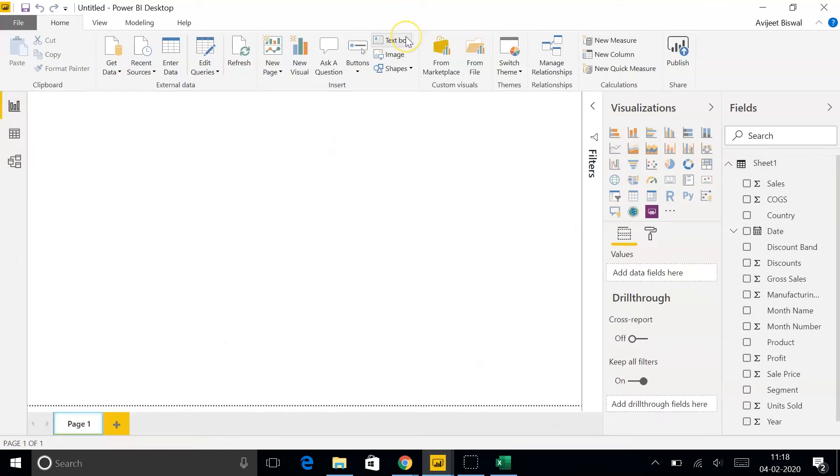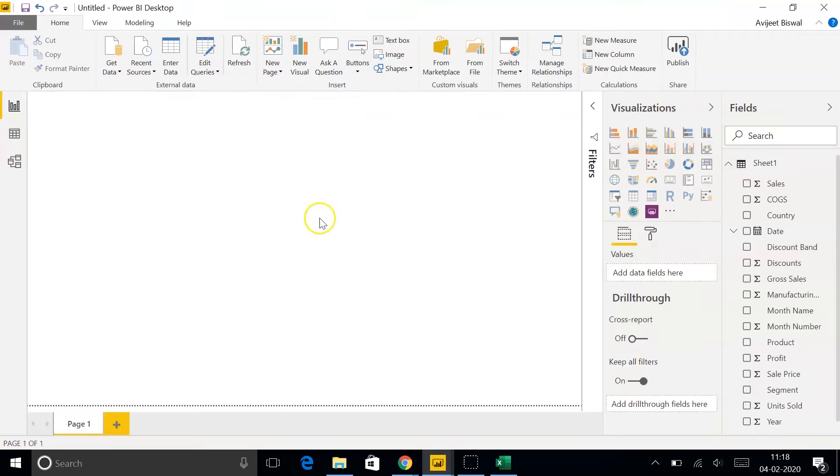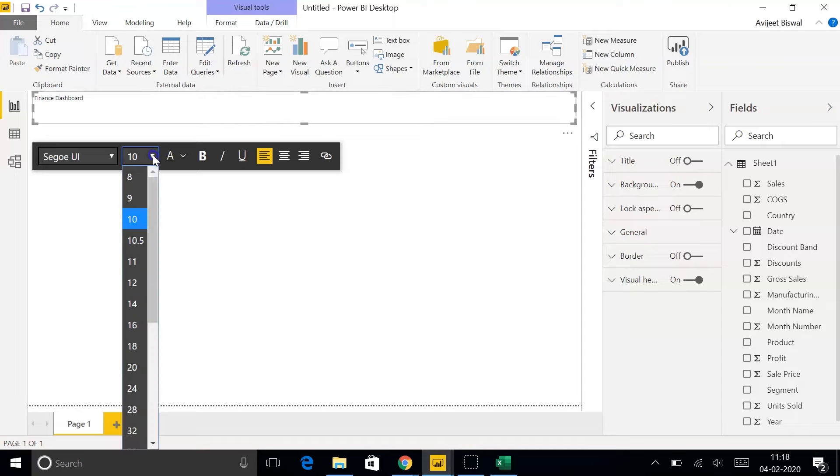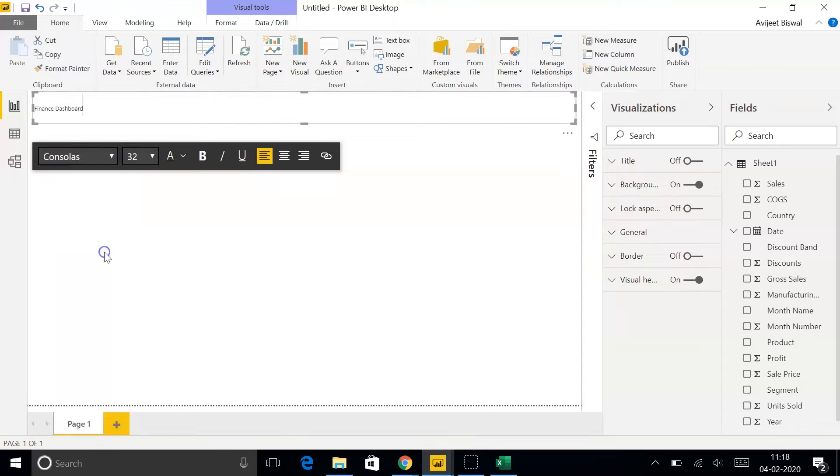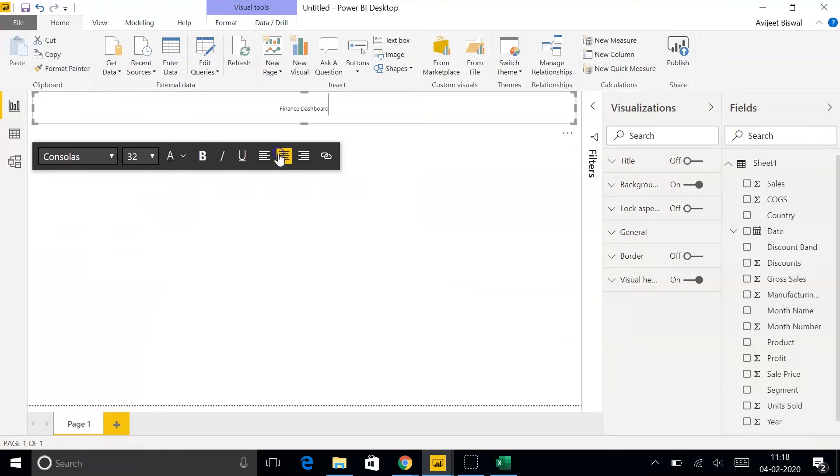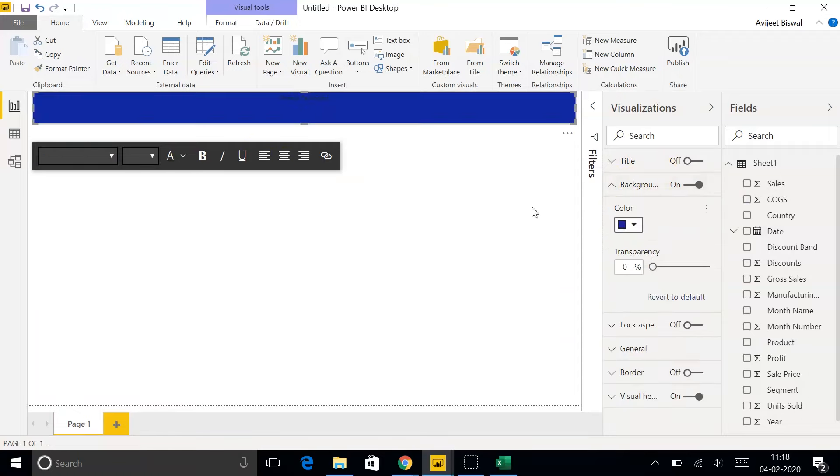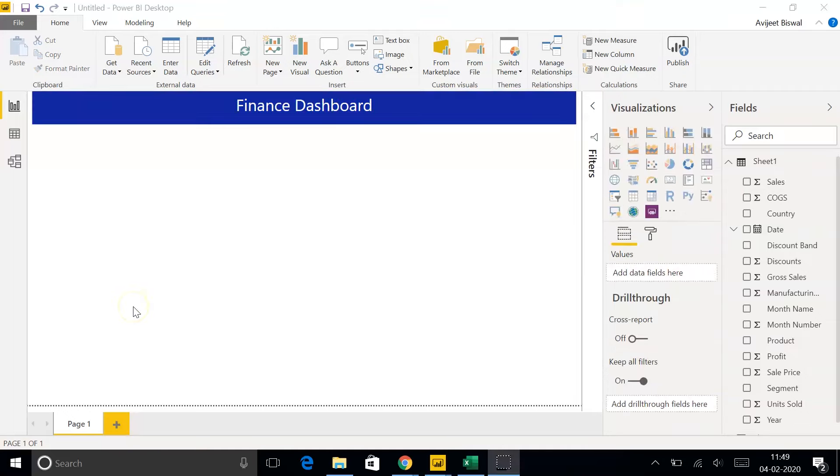I'll go to my Report View. So, first let me create a text box. Let me resize it. Let me name it as Finance Dashboard. We'll increase the size of the text. We'll use Font Consolas. Center it. We'll also add a background to this. We'll use blue color. Change it to white. And increase the size.